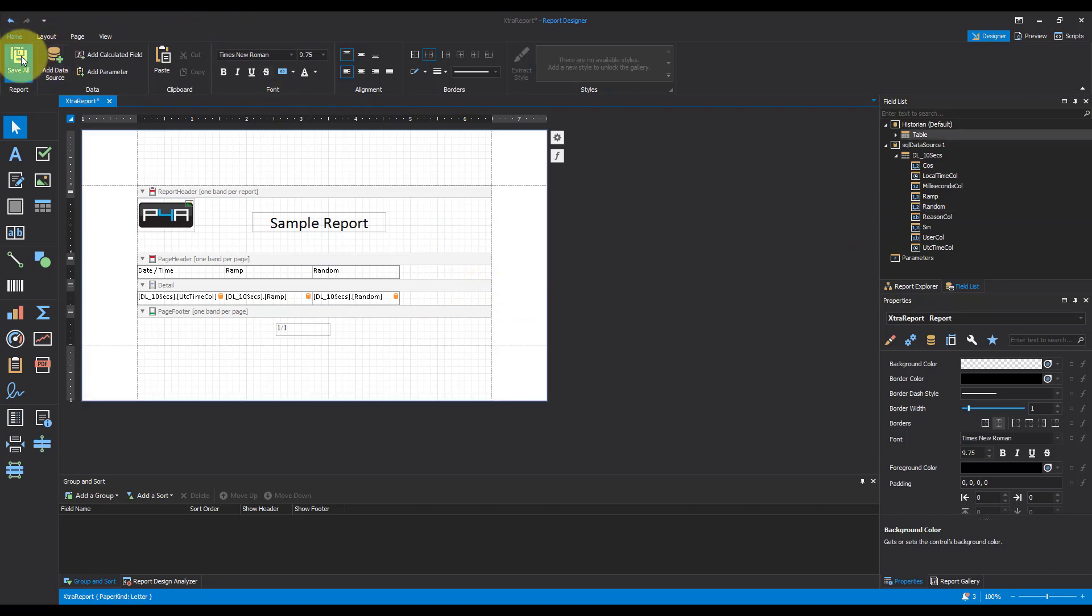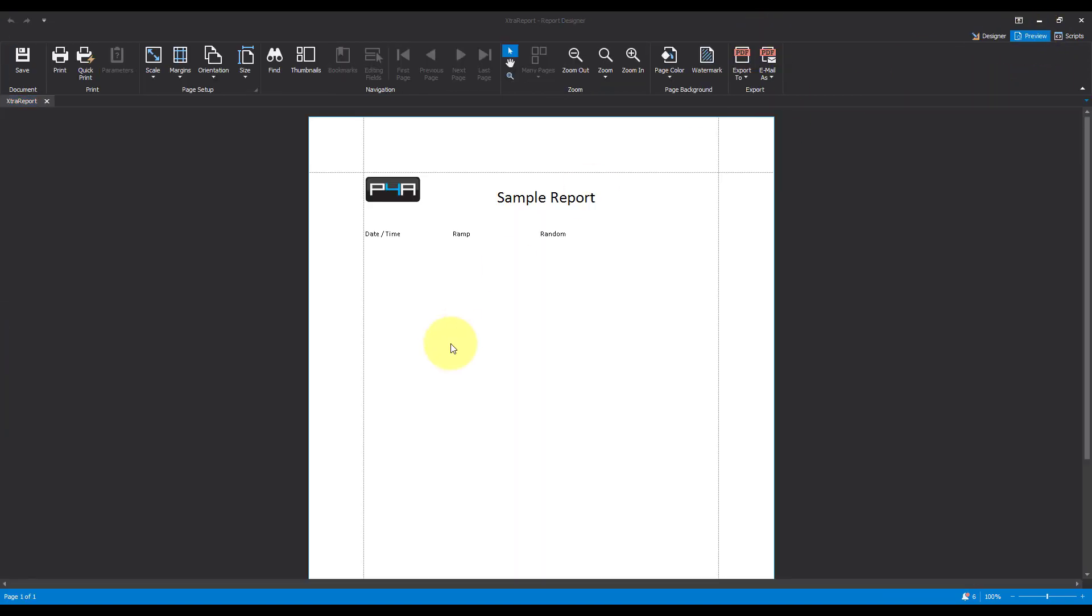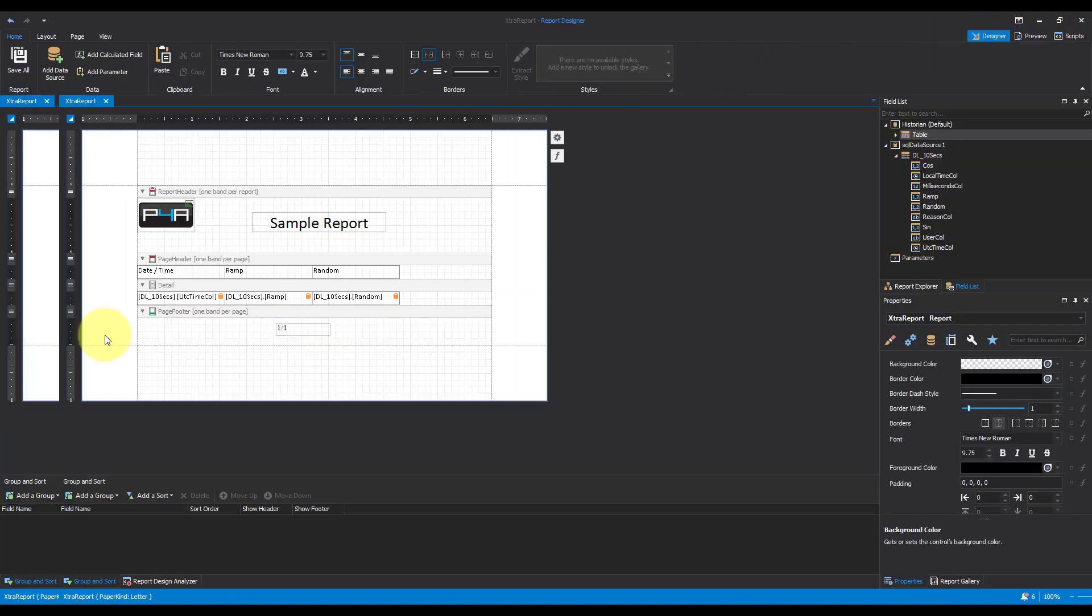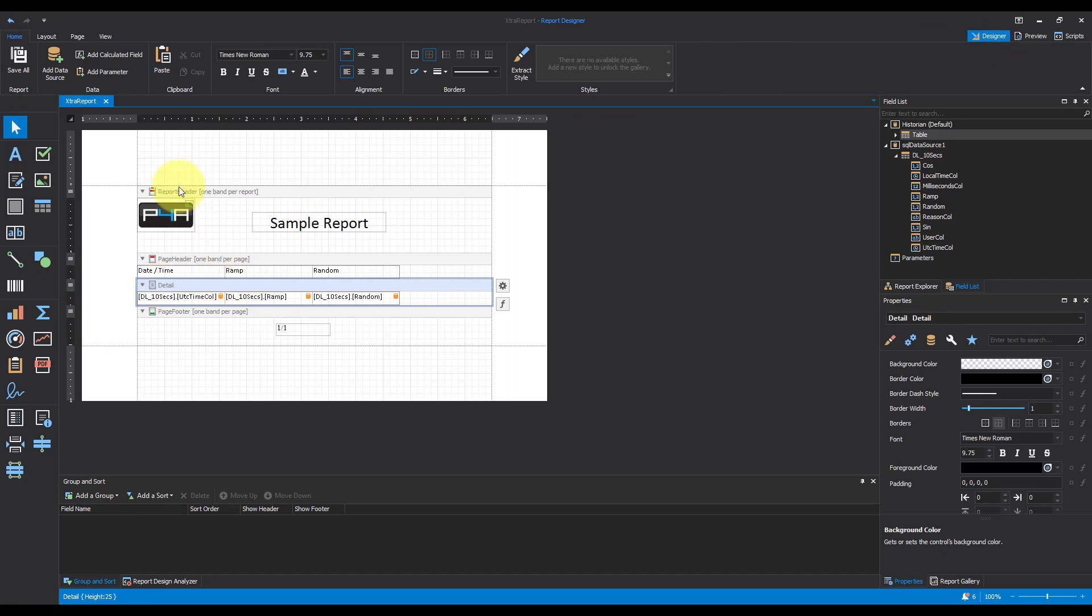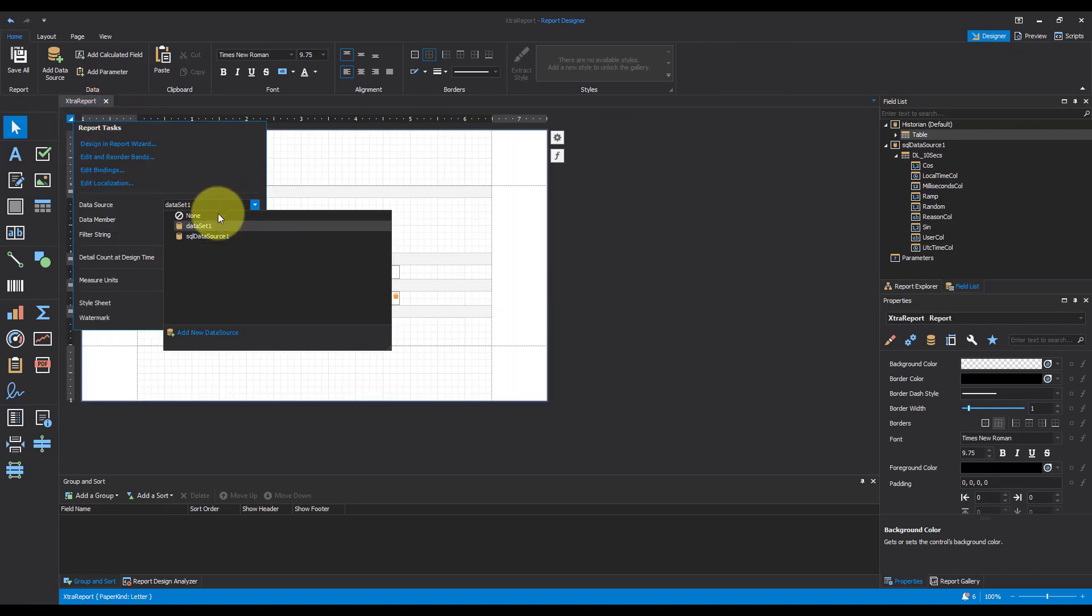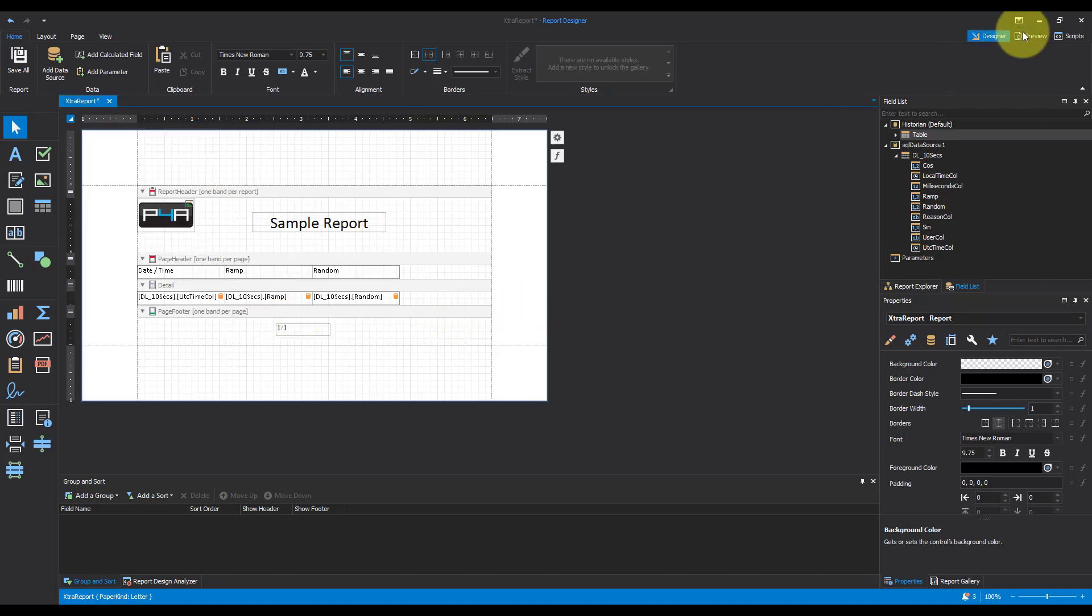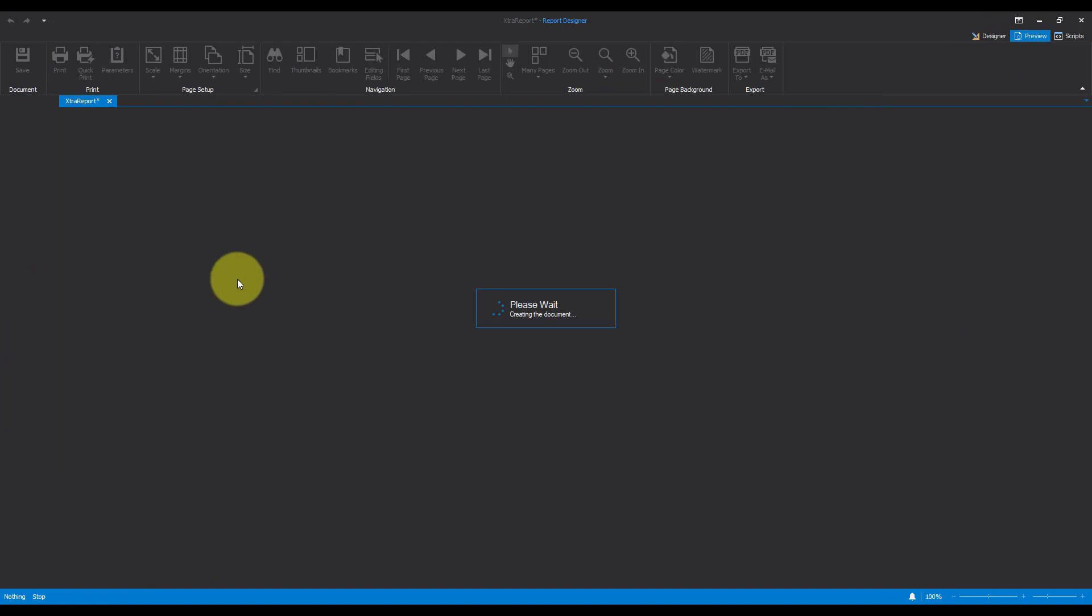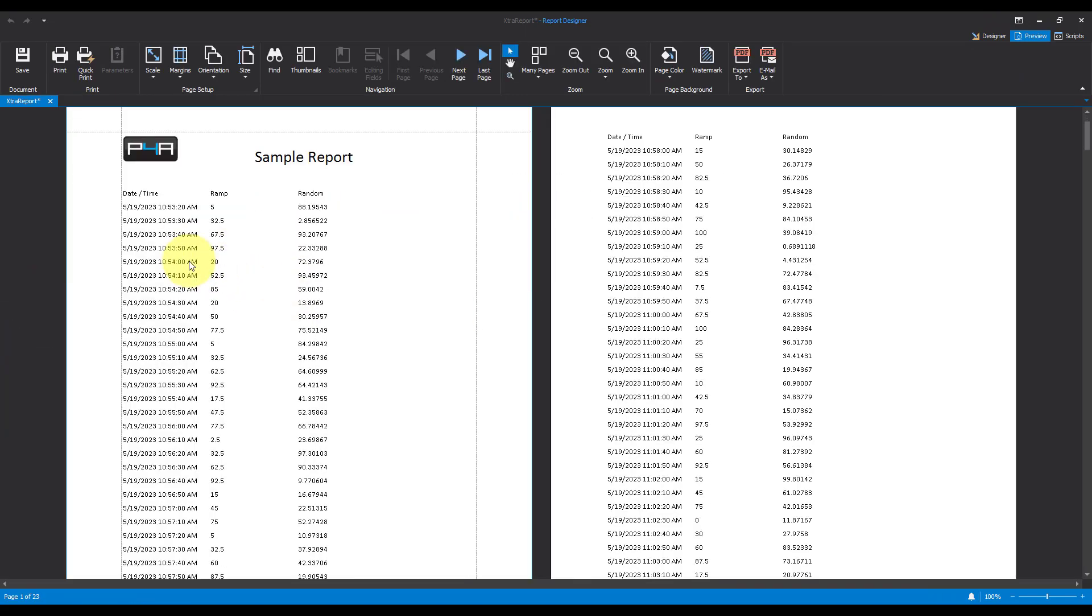I'm going to save all now and what we can do while we're developing our report is we can come over to preview up here to see what it's going to look like. Now we can see there's no data. That's because I've added the data source but I forgot to set the detail source. So come back to detail and actually set it to be SQL data source one.